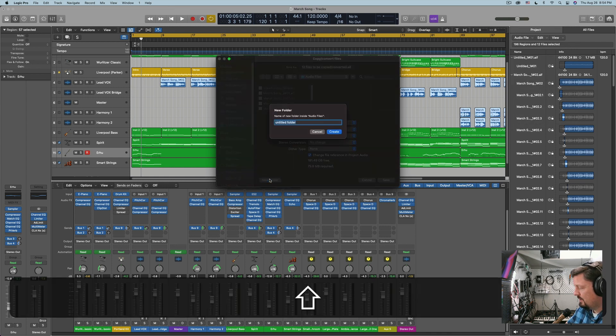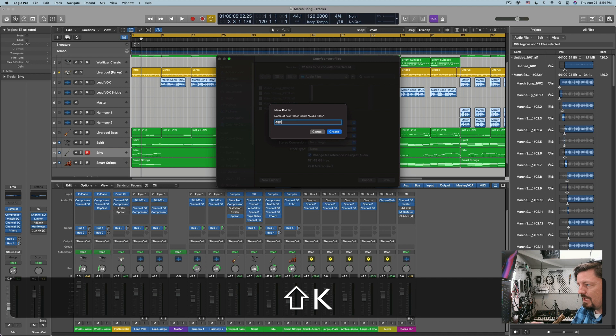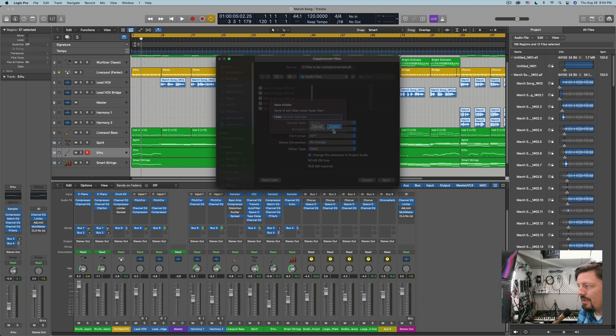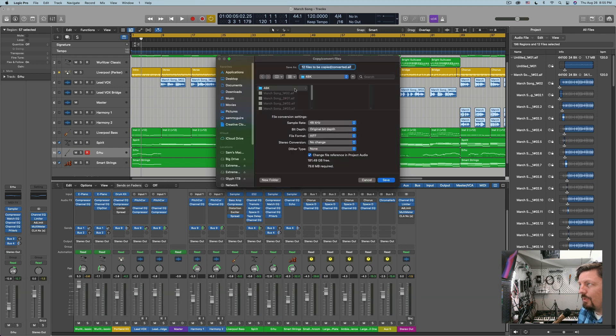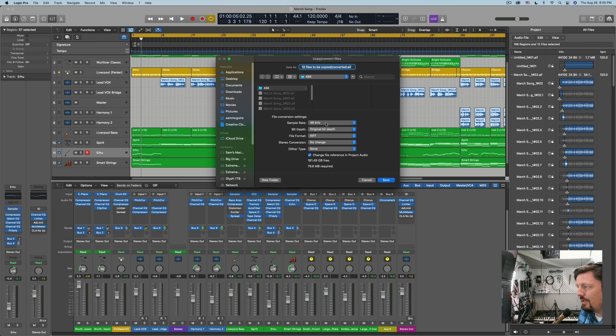And one important step is to make a new folder. We'll just call this 48k. Create. You don't want to use the old one because it'll overwrite and could cause some issues.